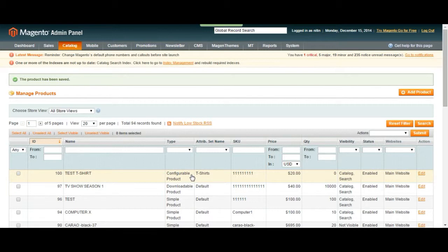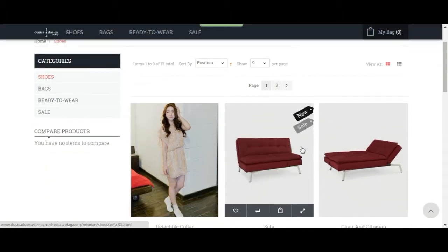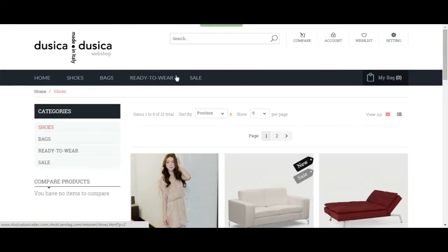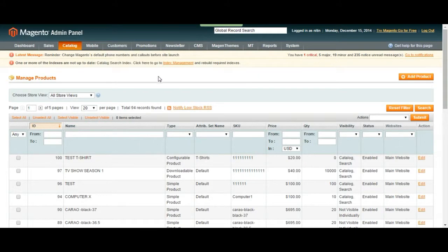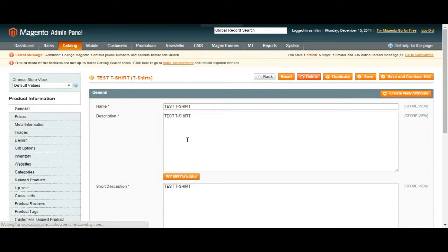Normally it should be visible under the shoes category on our web page, but since it's a configurable product, when you first create it, since it doesn't have any products under it, it's not going to be visible. What you have to do is go to your products page, where you're going to see the product you created. Click on top of it and add products under it so it can become visible.